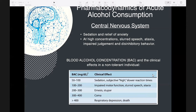Regarding the pharmacodynamics of acute alcohol consumption on the central nervous system: alcohol causes sedation and relief of anxiety at low to moderate concentrations, similar to sedative hypnotics. At high concentrations, it results in slurring of speech, ataxia, impaired judgment, and disinhibitory behavior — a condition called intoxication and drunkenness.